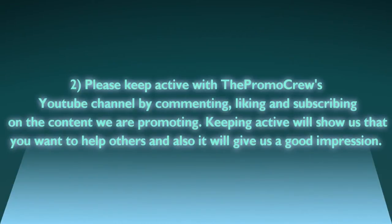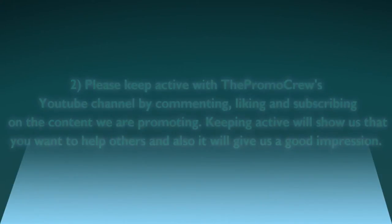Number two: Please keep active with the Promo Crew's YouTube channel by commenting, liking and subscribing on the content we're promoting. Keeping active will show us that you want to help others and also it will give us a good impression.